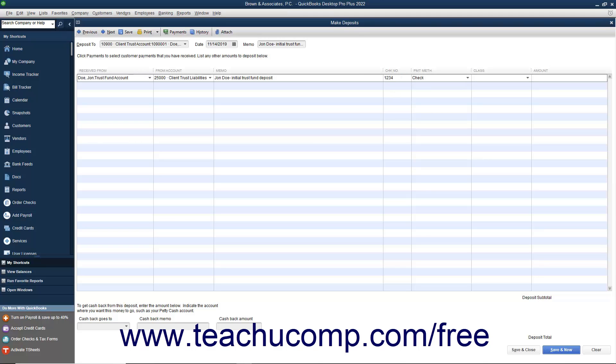You can then use the Class drop-down to classify the partner who manages the trust account and handles the client.